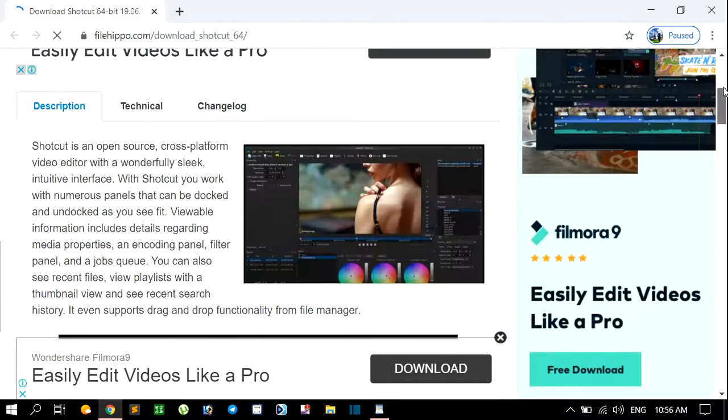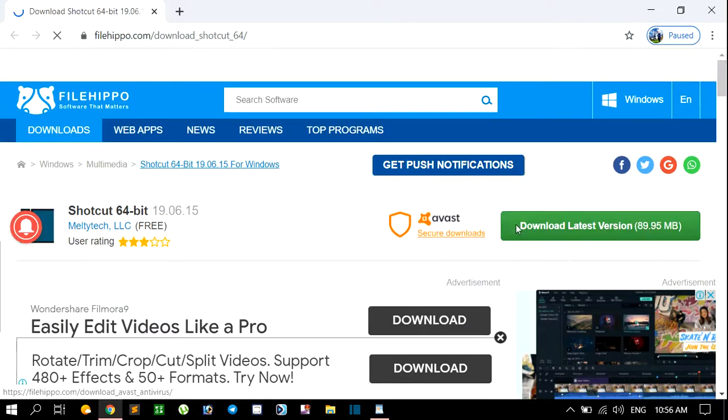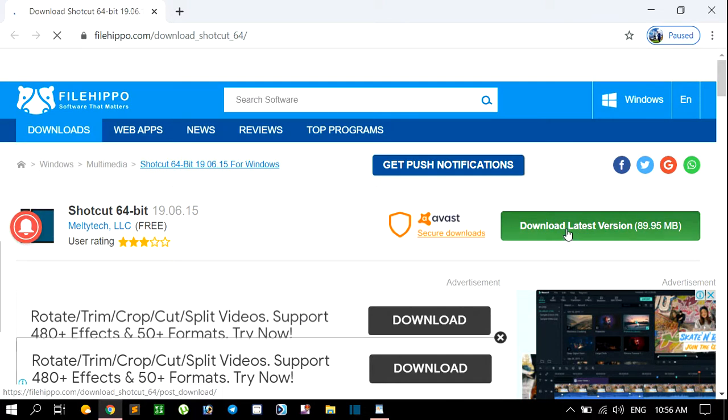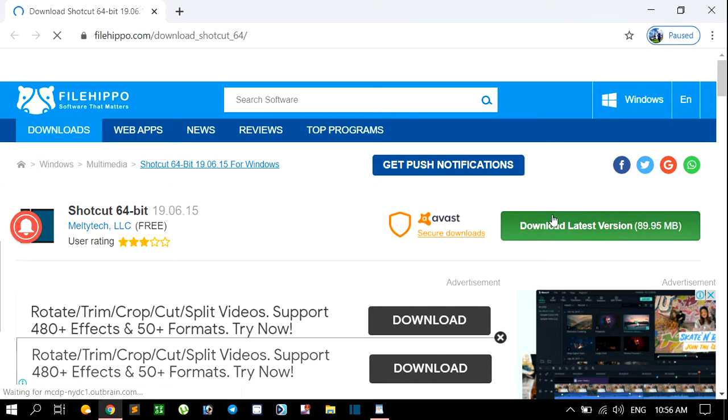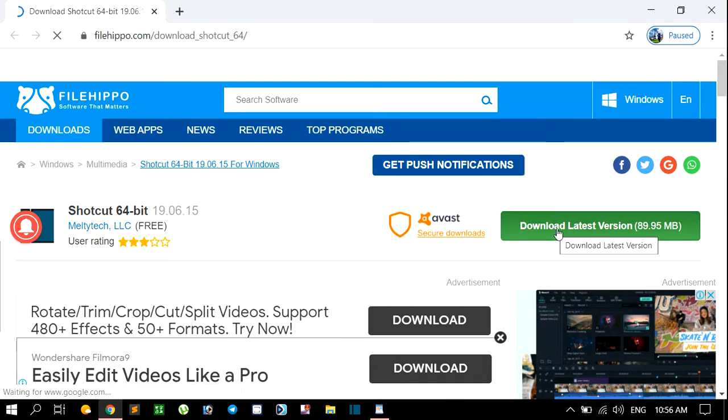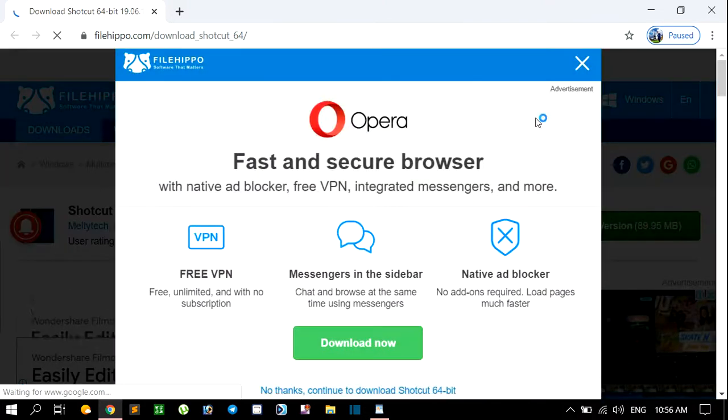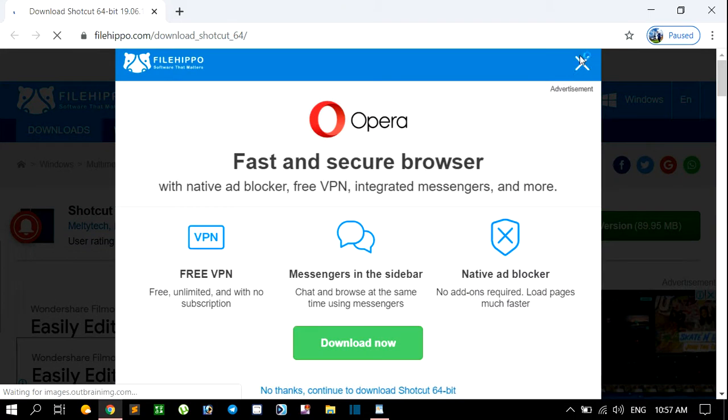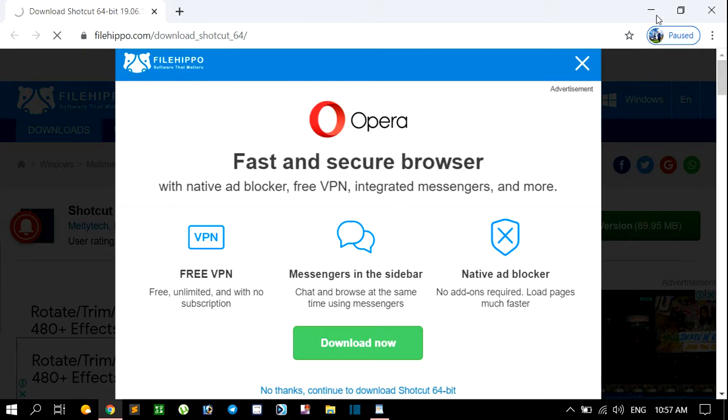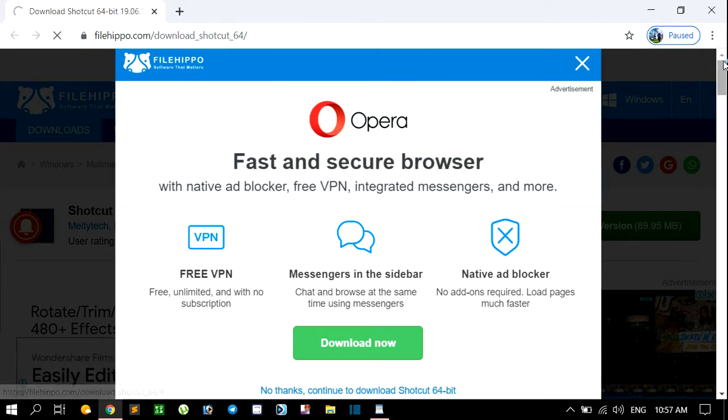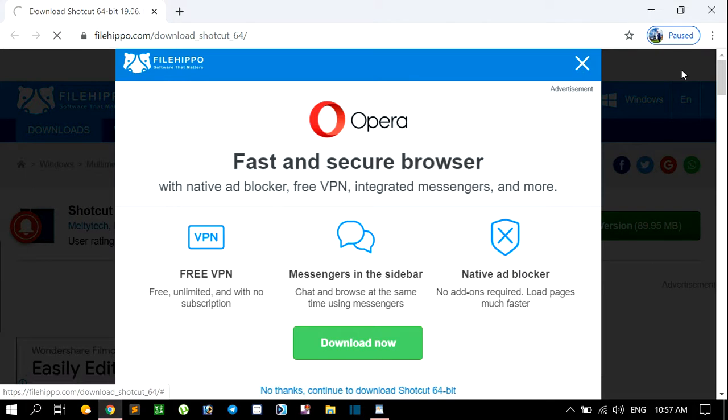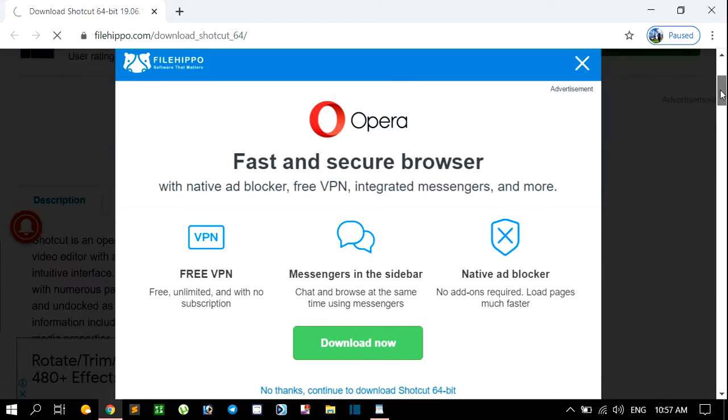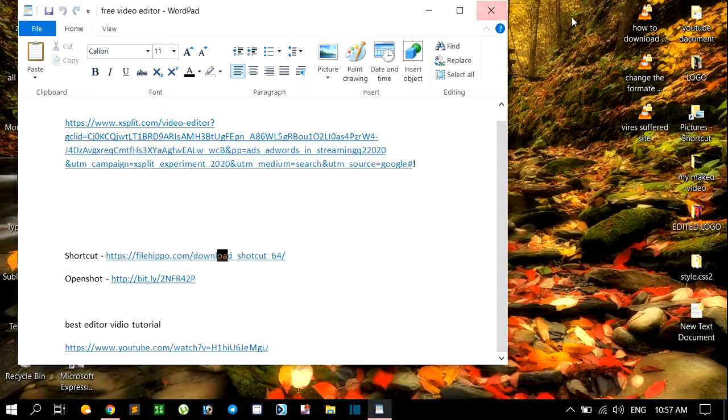For downloading, you have to click on download latest version. Click here - it is the latest one. You have to download the 64-bit software for your PC because that is very good.